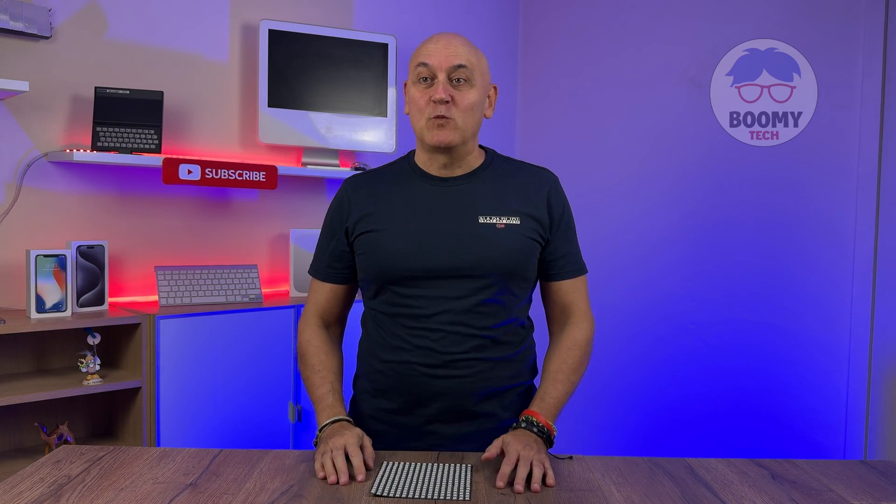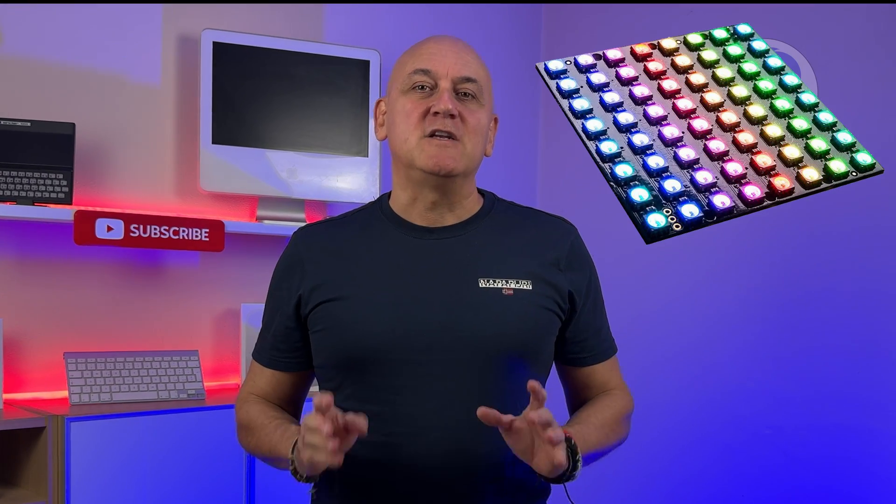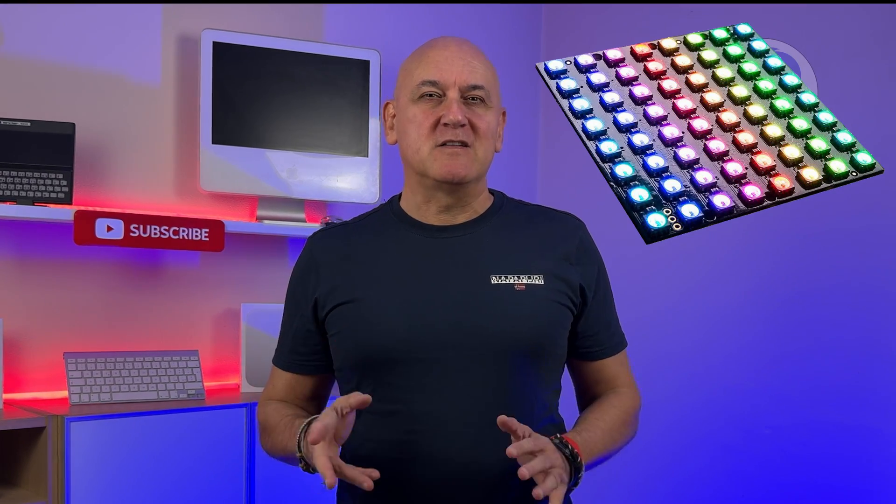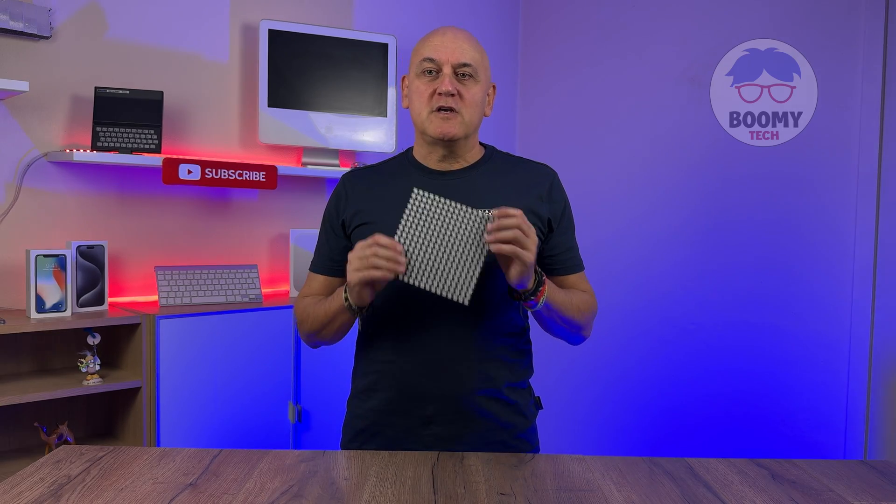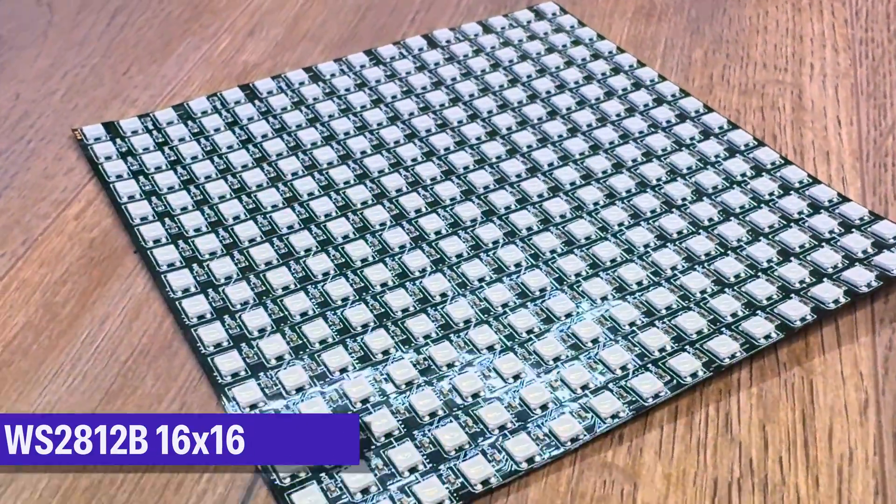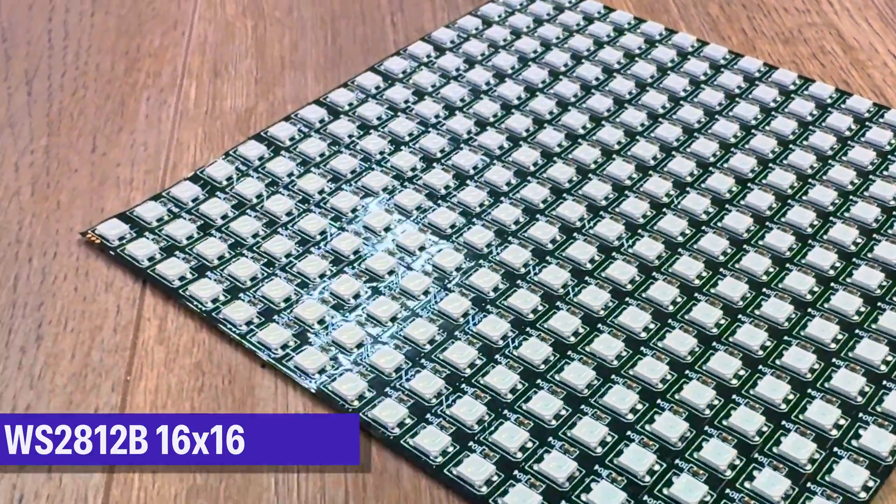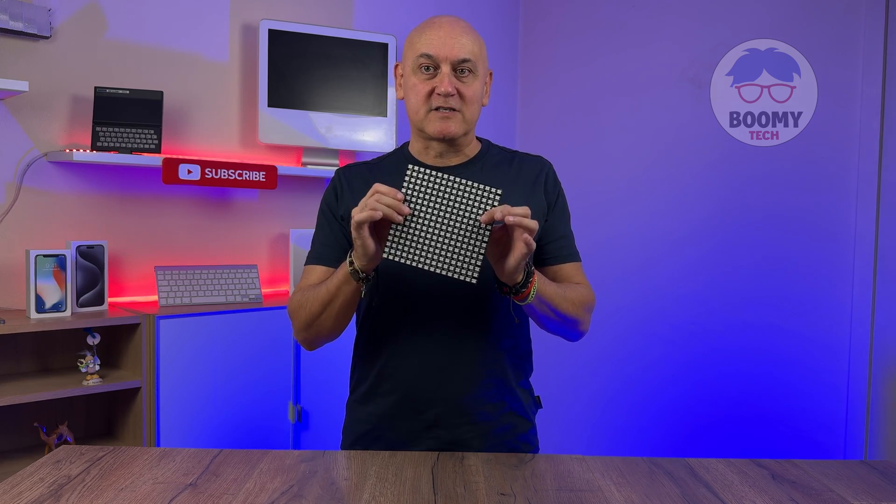Hi guys, and here I am with a new video where we talk about Neopixel LEDs. What you see in my hands is a Neopixel LED matrix made up of 256 LEDs.